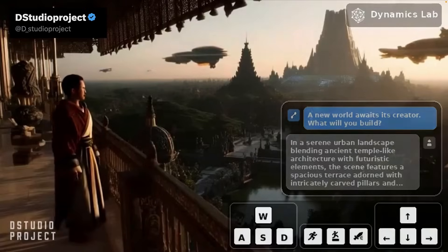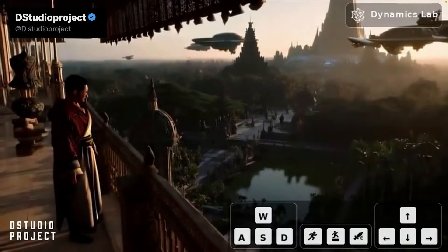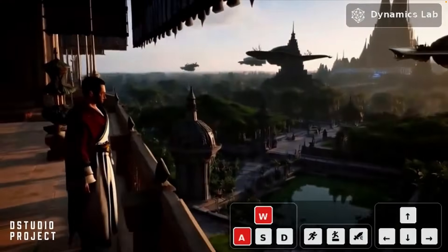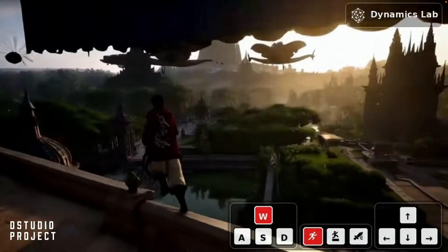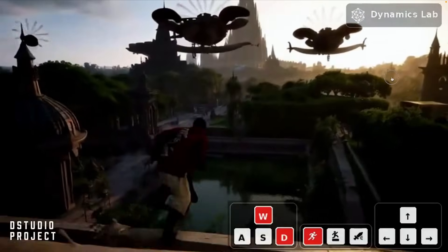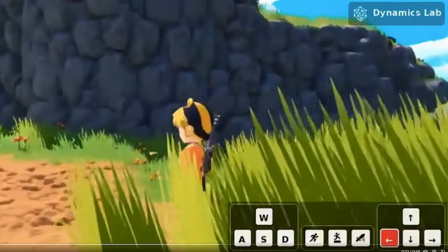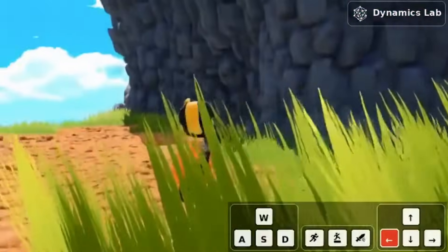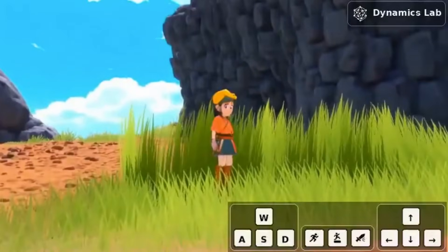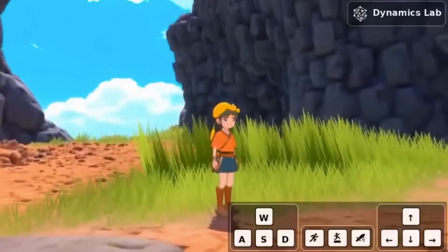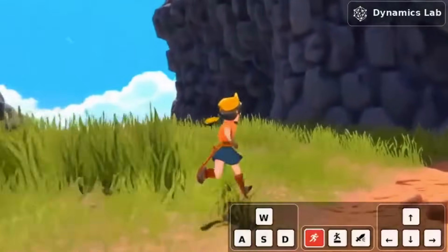This is Mirage 2, built by a small team at Dynamic Labs. There is no game engine underneath this, there is no pre-coded physics — everything is generated on the fly. It's a neural network predicting every pixel on screen in real time, and you can steer it with text prompts, your keyboard, or a game controller.